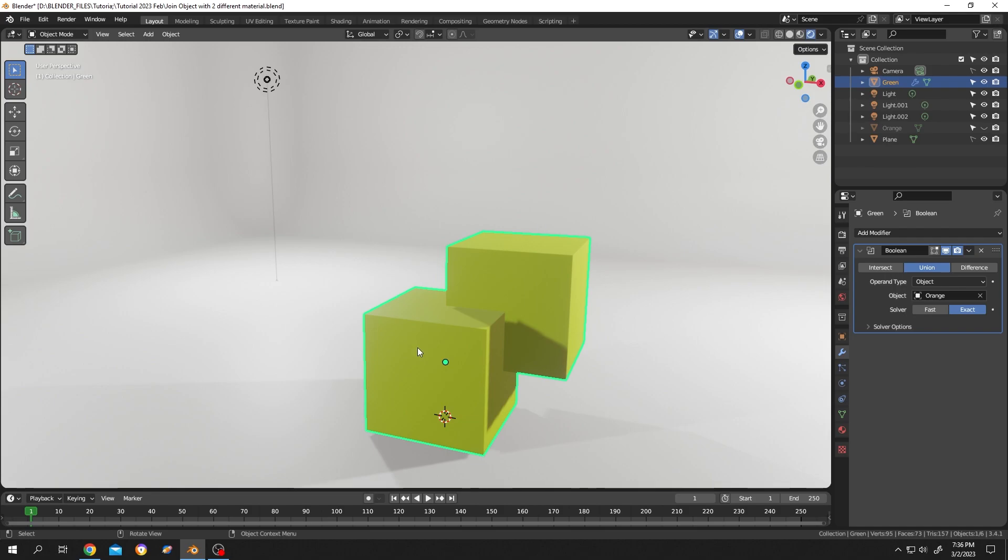after this operation, both objects or the joined object have the same material. But this is not what we wanted - we wanted both of them to have their respective materials.